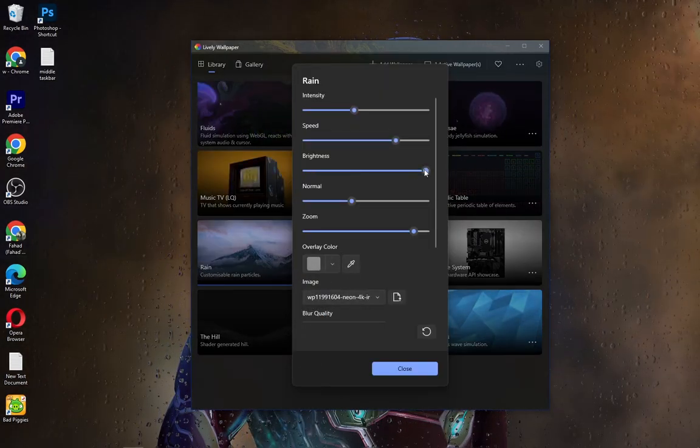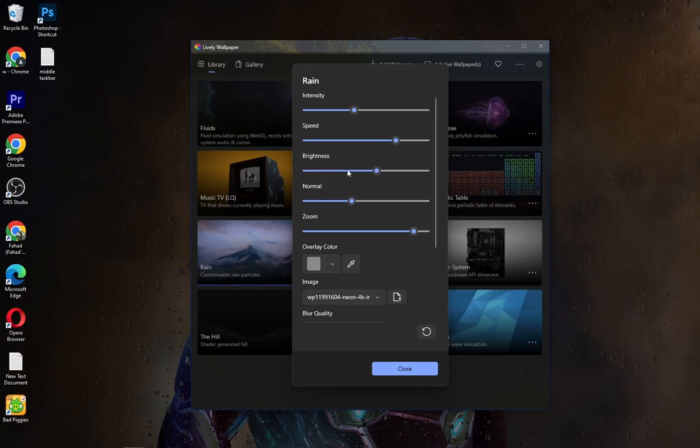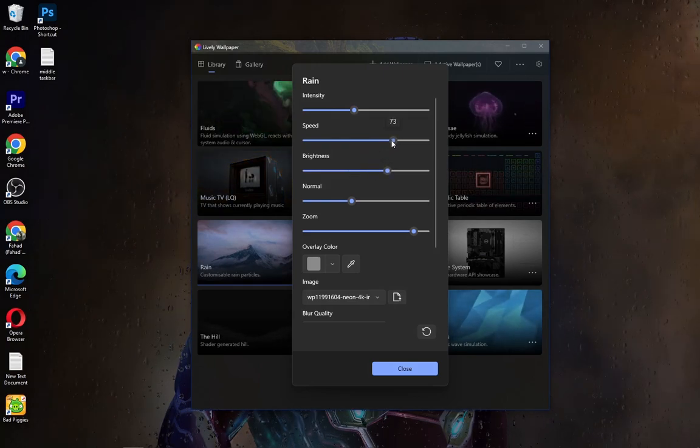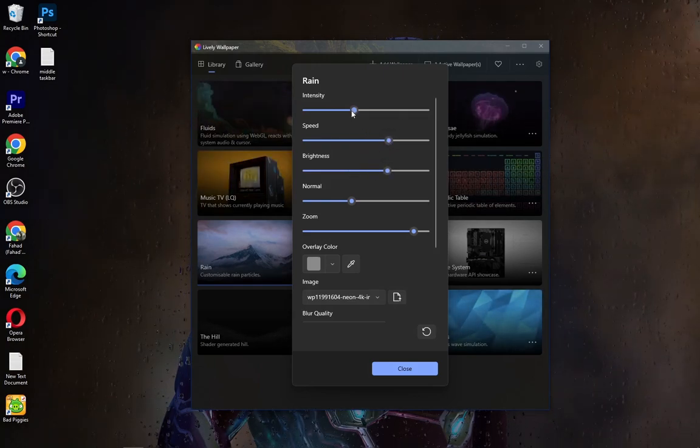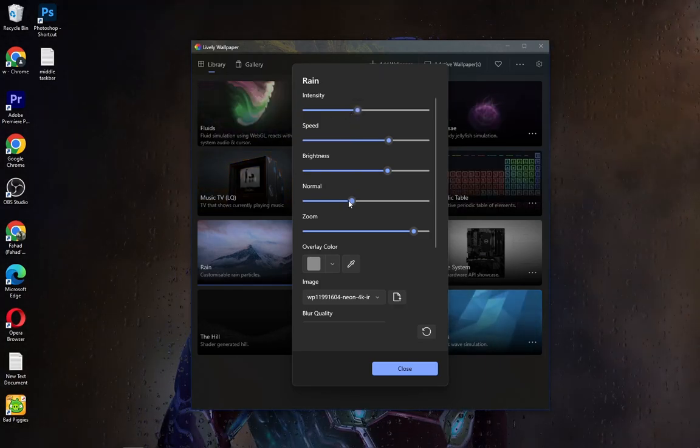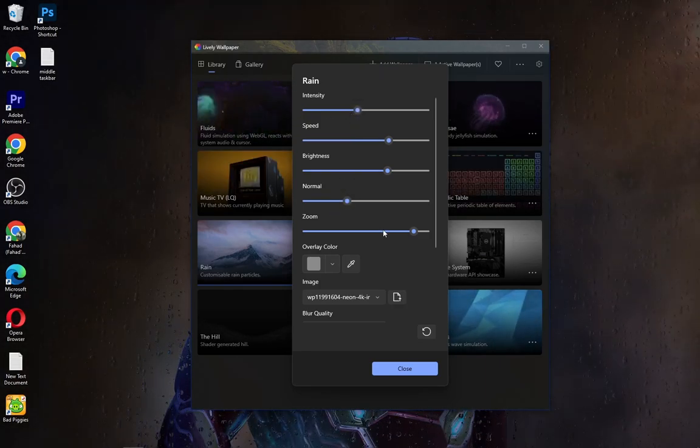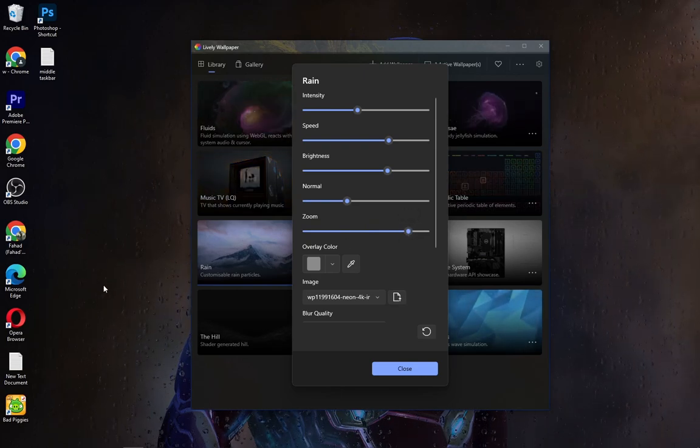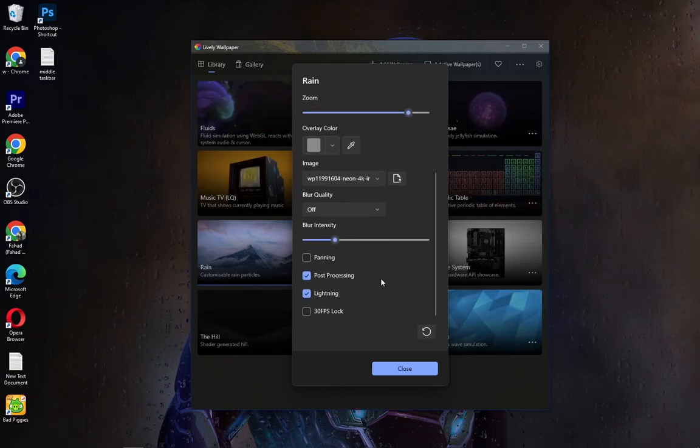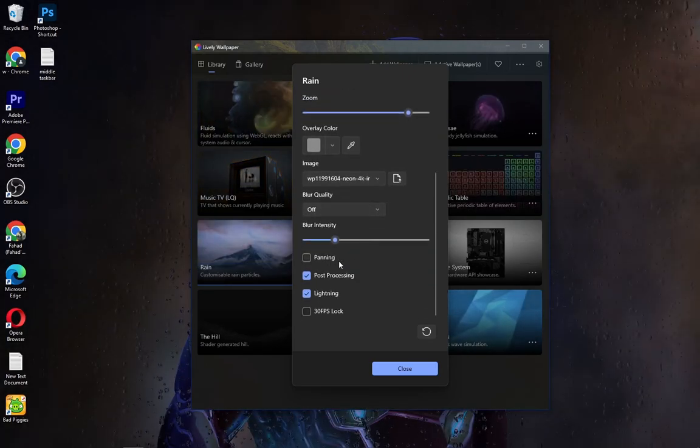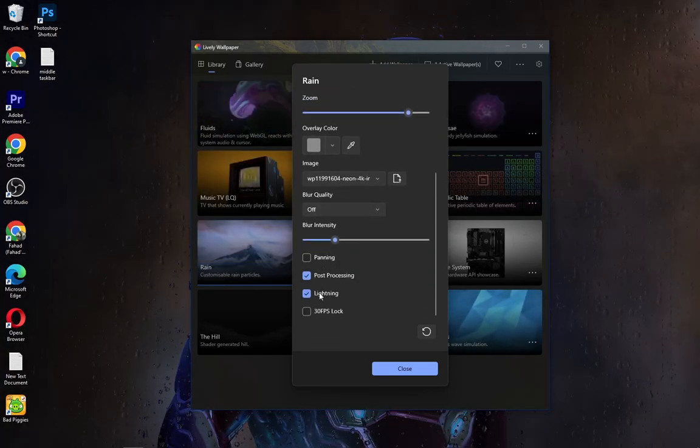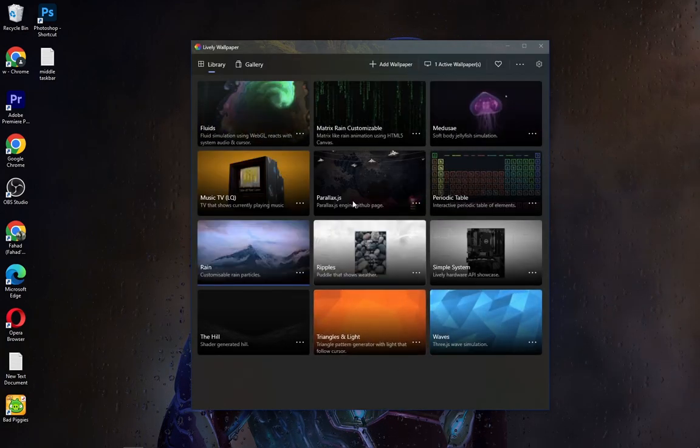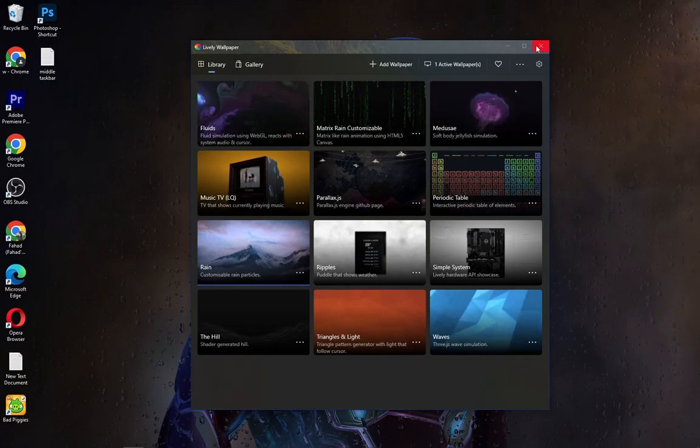Set these settings as shown. Make sure that Lightning and Post Processing is turned on. Now close it.